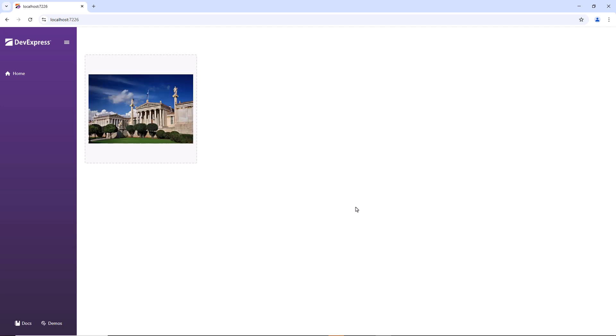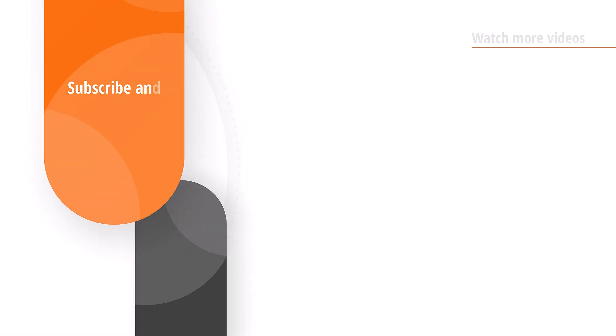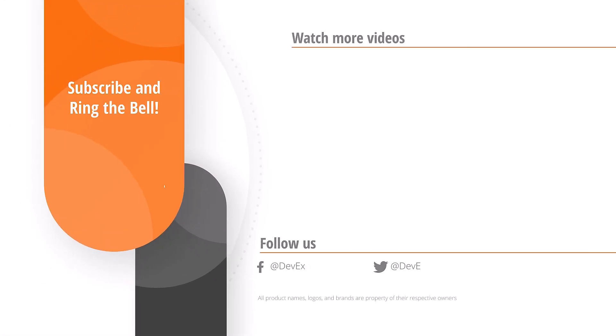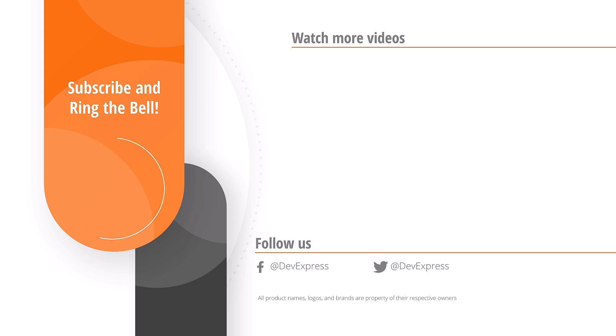And that's it for this video. If you liked it, please give us a thumbs up. If you have any questions, please comment below. And don't forget to subscribe and ring the bell so you get notified anytime we release new content. Thanks for watching and thank you for choosing DevExpress.